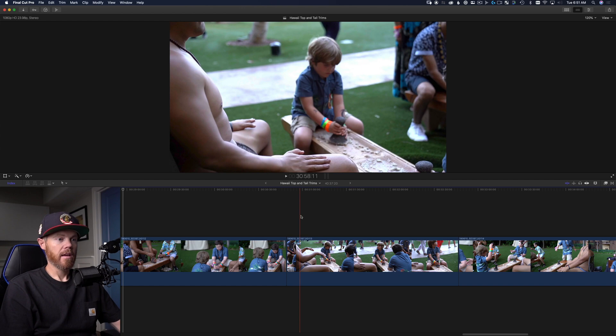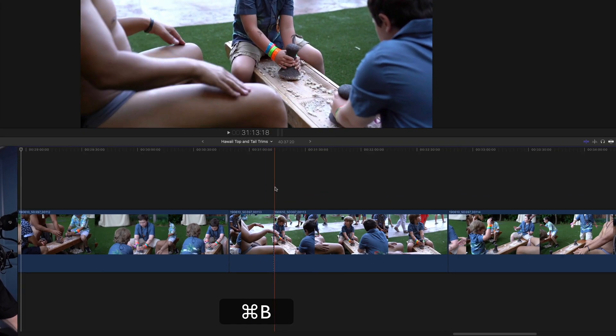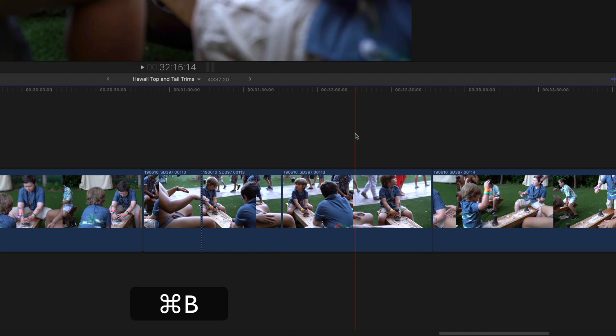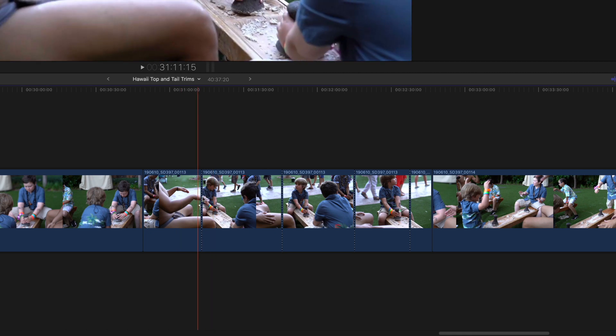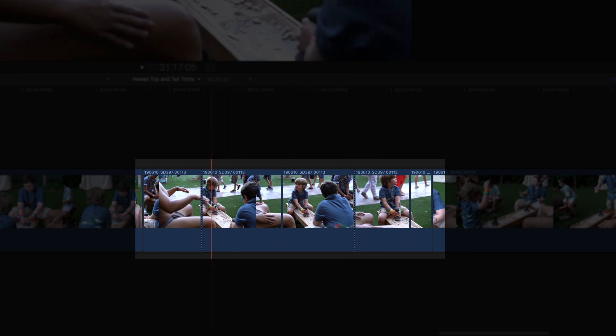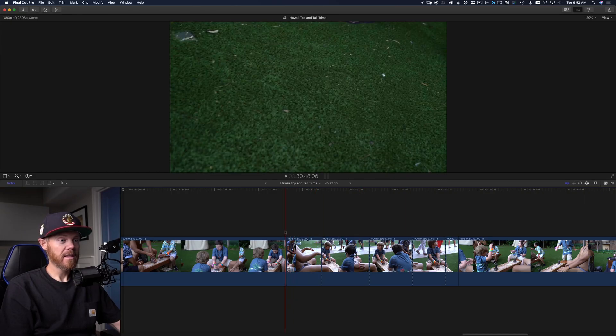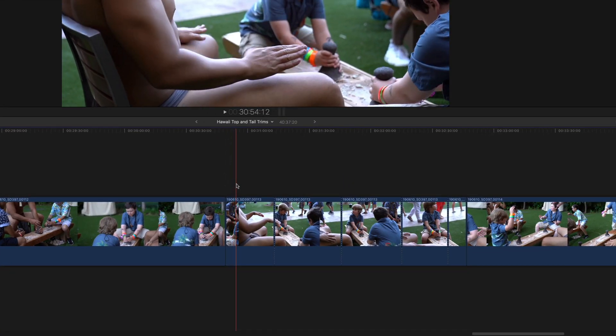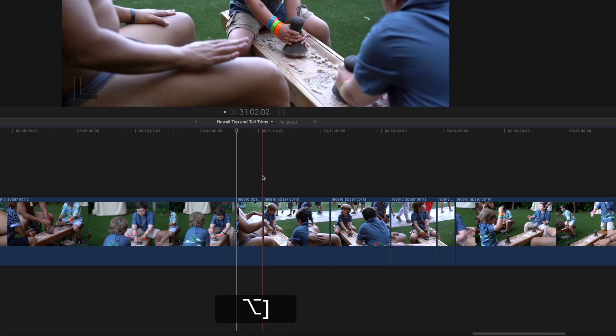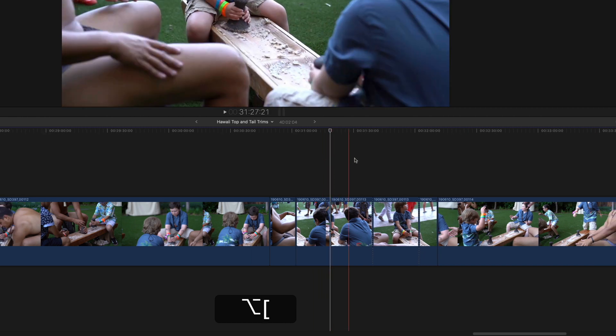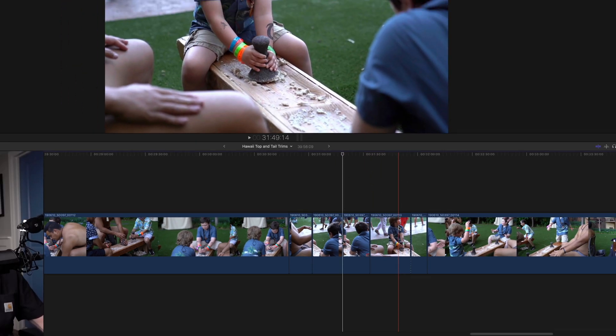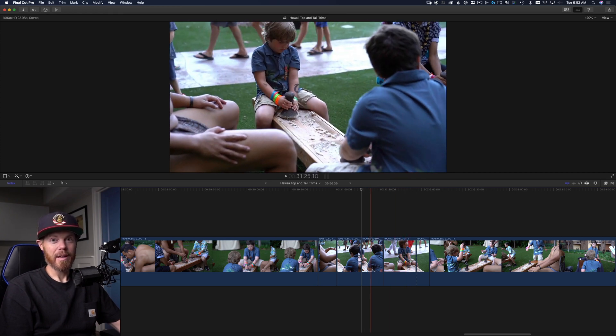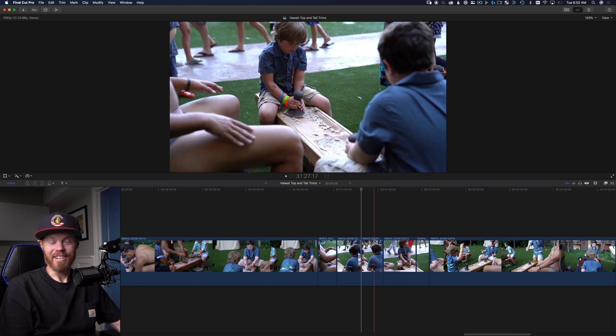One more thing you're going to be wondering about is what if I want multiple segments of the same clip? You would just go through and say, here's the middle between takes, command B. Now what you've essentially done is broken up that longer take into these five or six takes within that long clip. You go to the beginning, the clip hasn't started or the take hasn't started yet, option left bracket. Here's the end of the take, option right bracket. And so on and so on. Those quick commands are going to save you so much time.